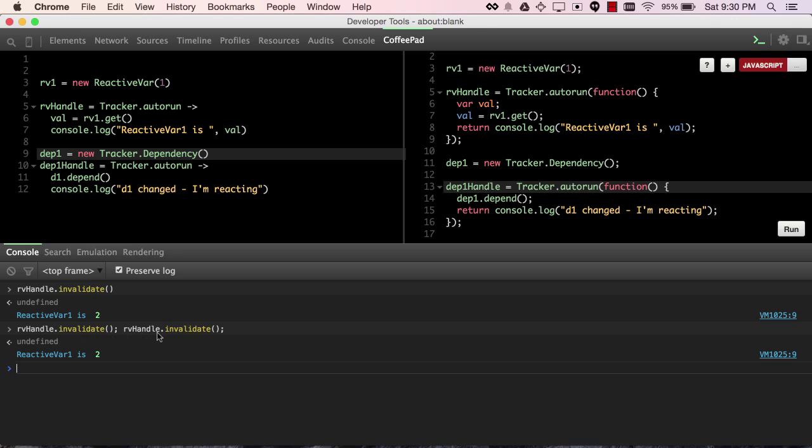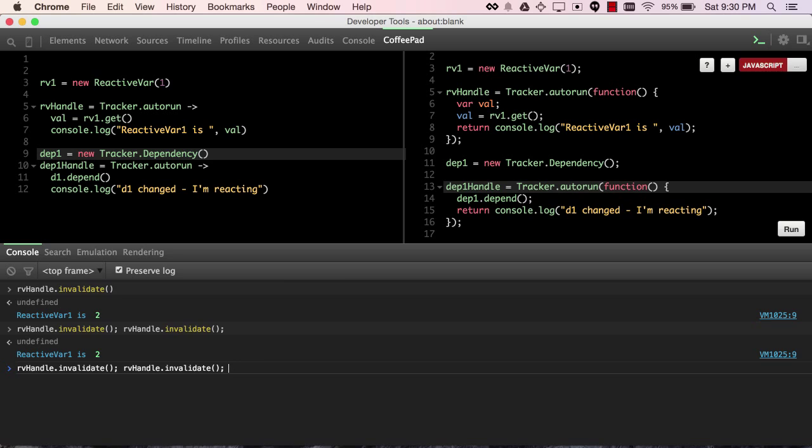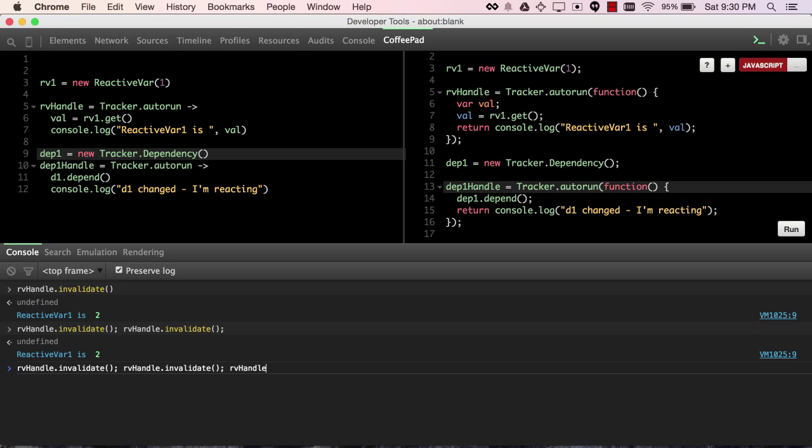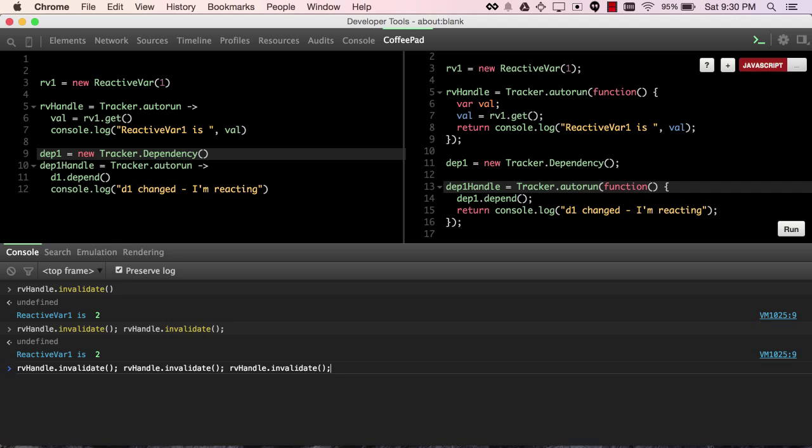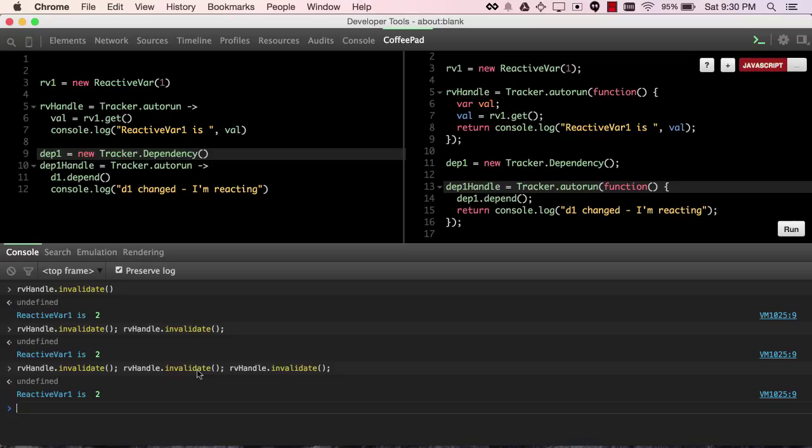yeah, we are really laggy. Even if you invalidate it two times or three times, it will only be turned invalid once. Calling invalidate a second time has no effect